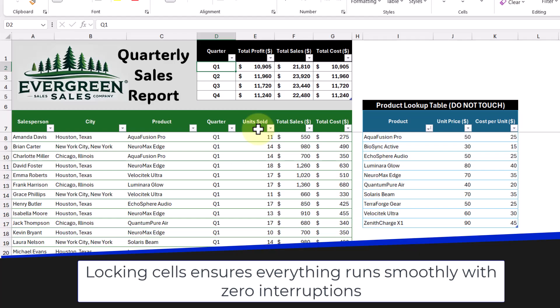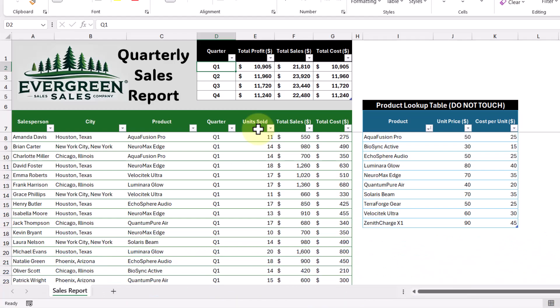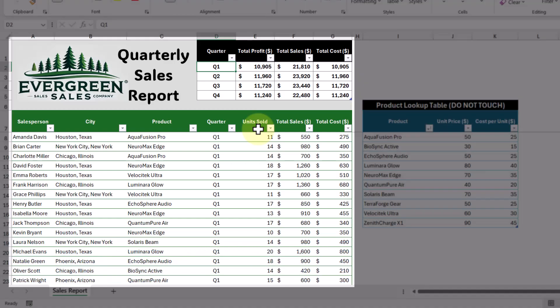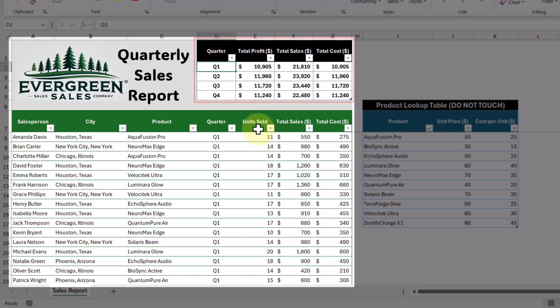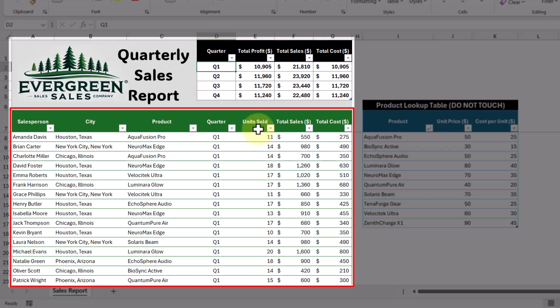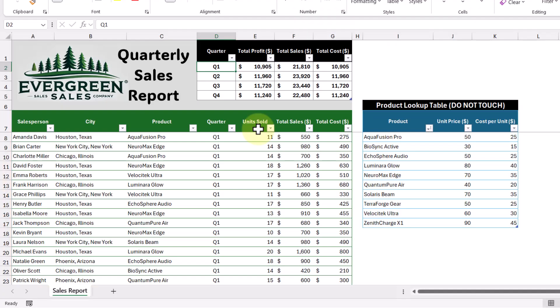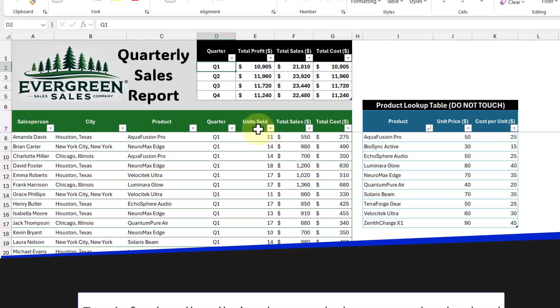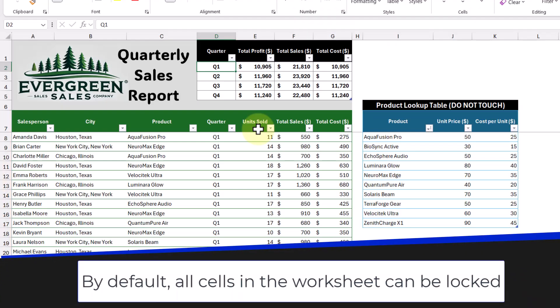So now let's take a look at how locking cells works. Here we have a quarterly sales report for our company. In this report, we have a summary table showing total profit, sales, and cost, which references a data set down here showing sales data by our salespeople. By default, all of the cells in a worksheet are locked, but this doesn't actually come into play until we use the Protect Sheet command.